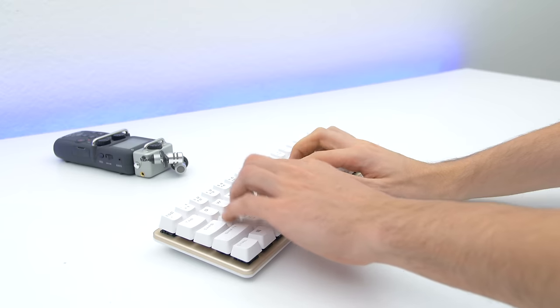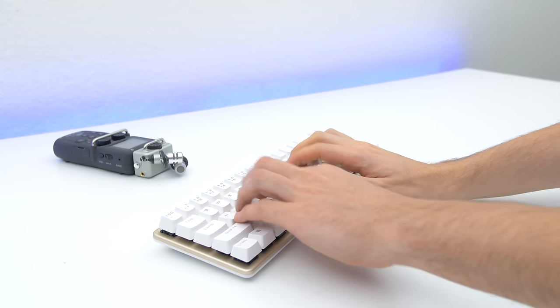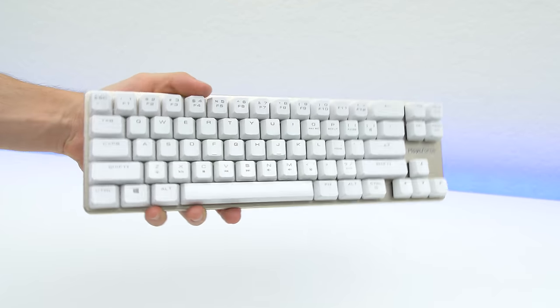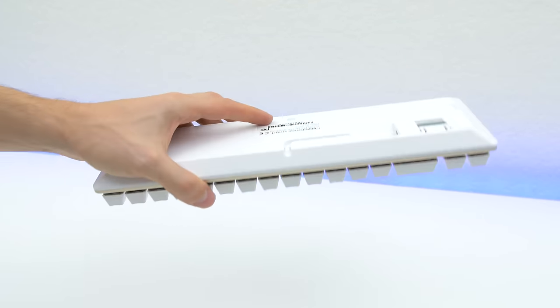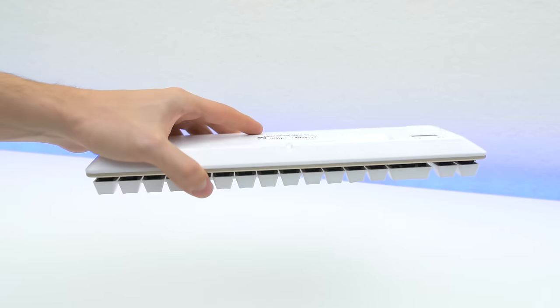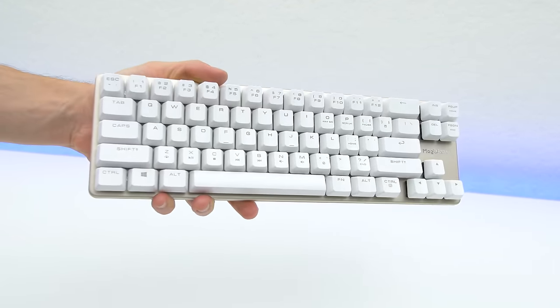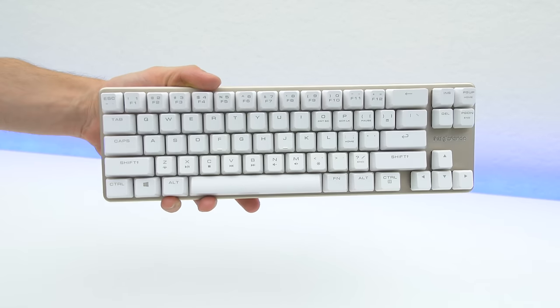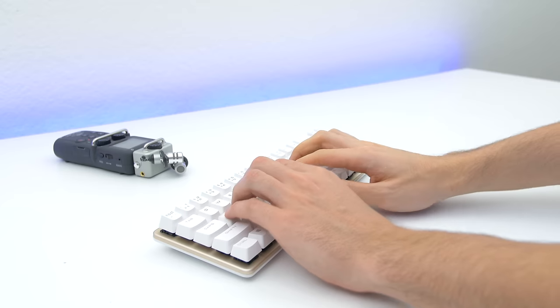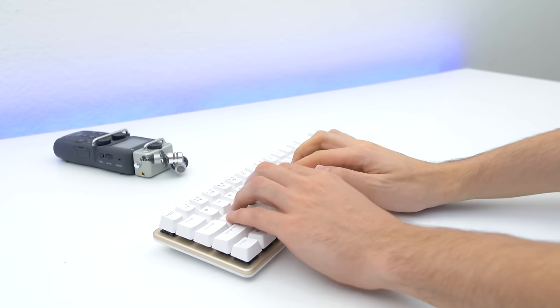I can't quite figure out why I love typing on this so much, even more than my own Corsair Strafe keyboard. Maybe it's the overall footprint or the satisfaction of feedback I get when pressing each key. I mean whatever it is I really enjoy it. Here's a quick sample.